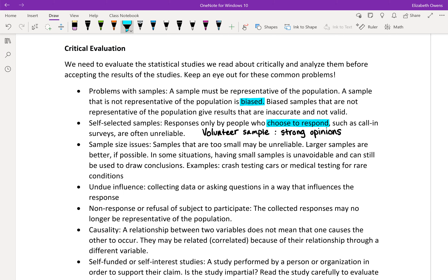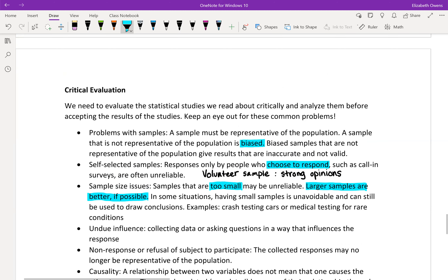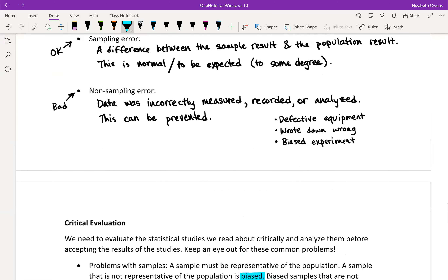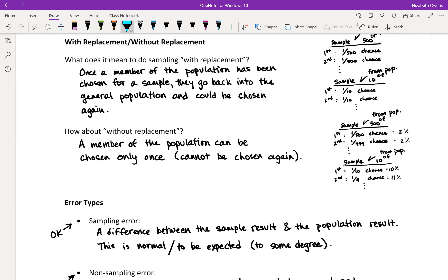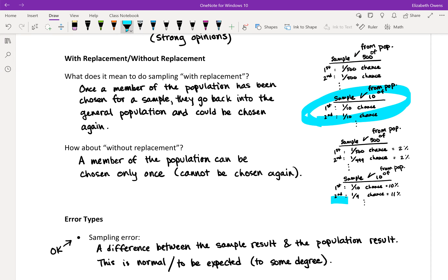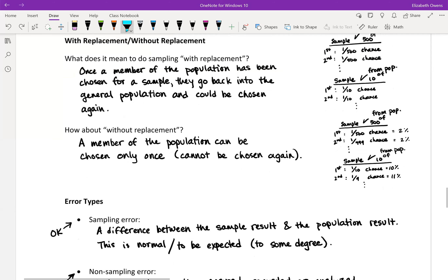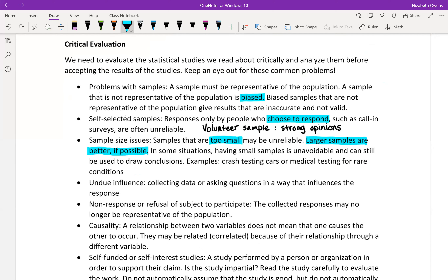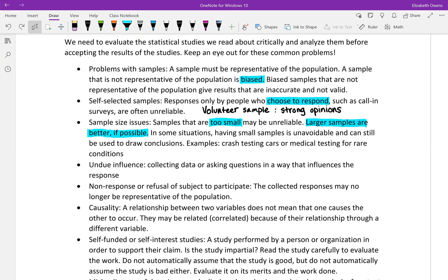Next, sample size issues. Samples that are too small may be unreliable; larger samples are better if possible. We're kind of seeing that when we looked at sampling with or without replacement — in a larger population with a larger sample size, those two techniques produce more similar results, as opposed to sampling from a much smaller population where there was more of an impact.